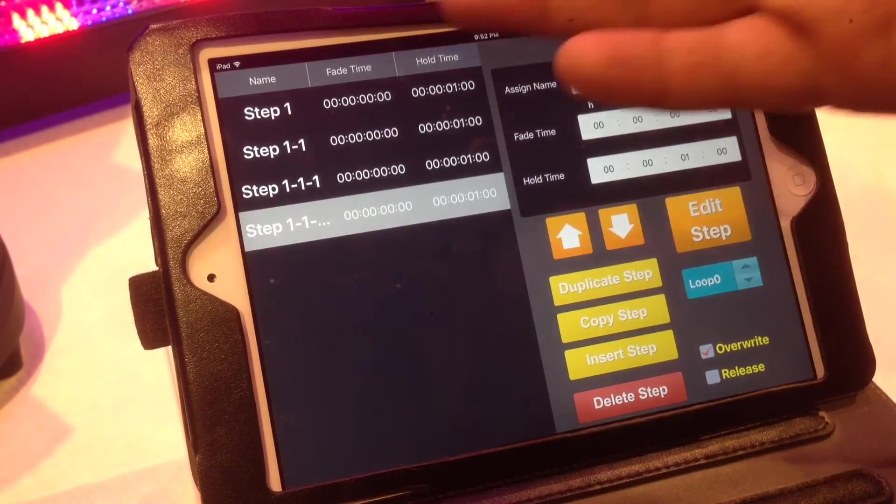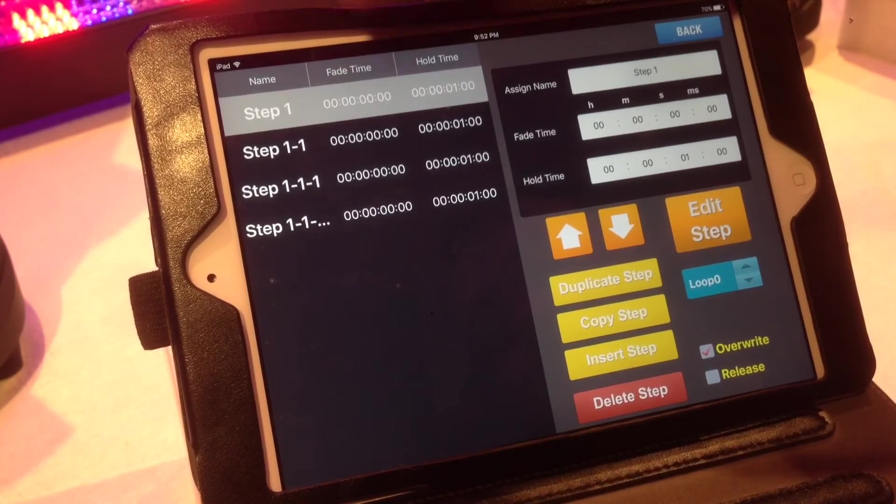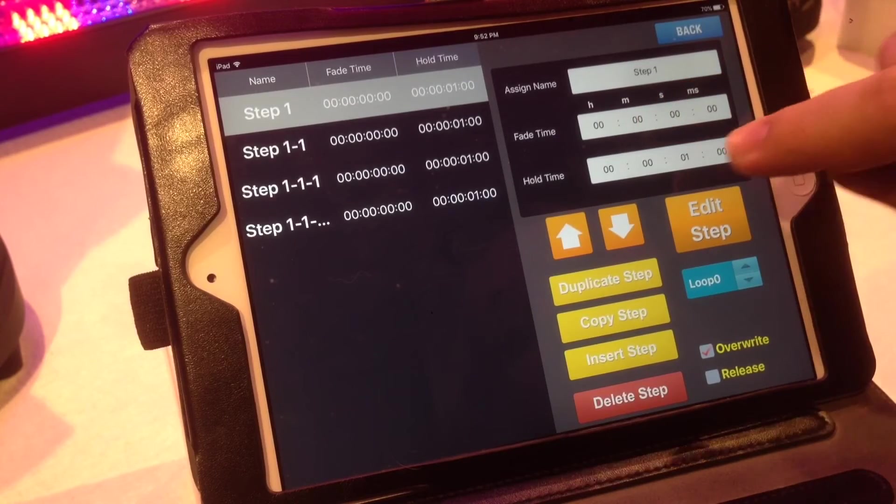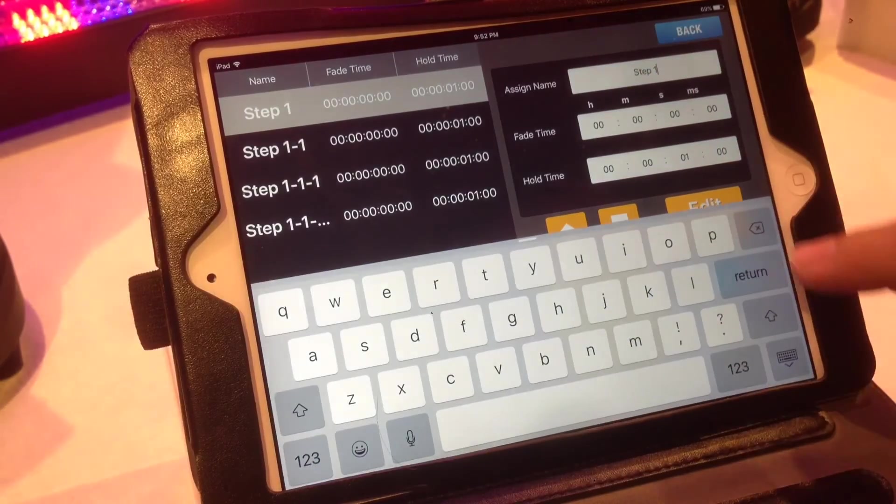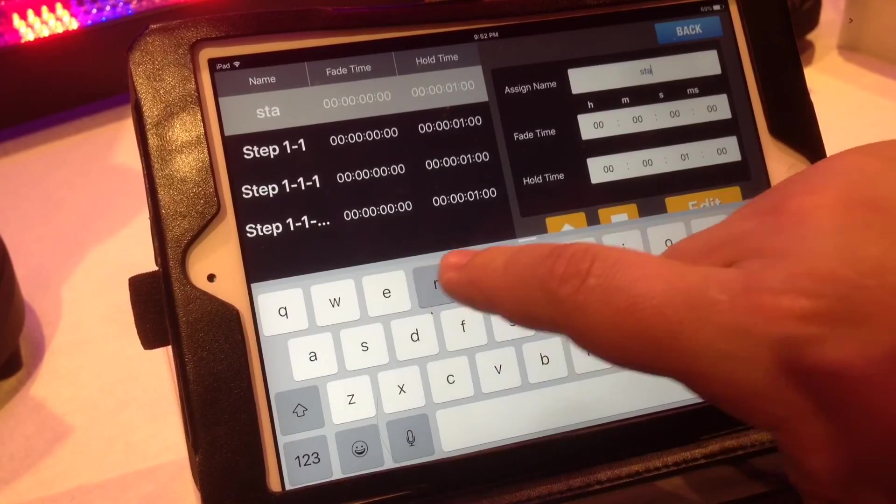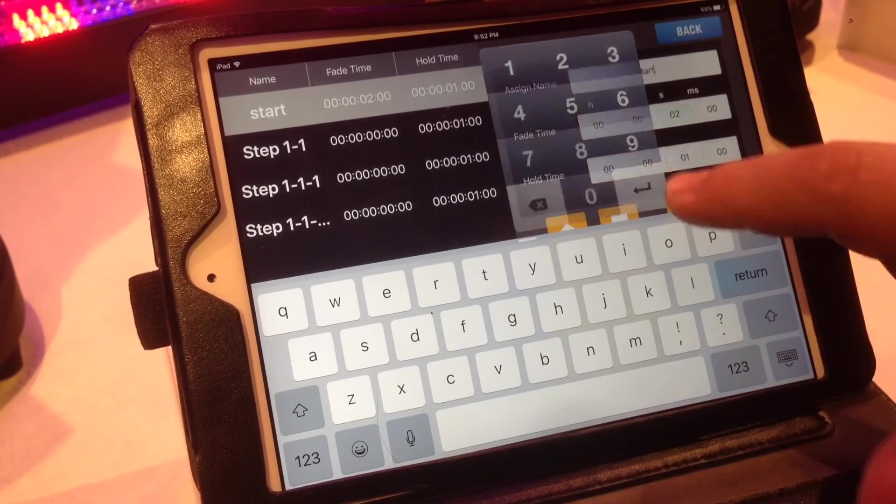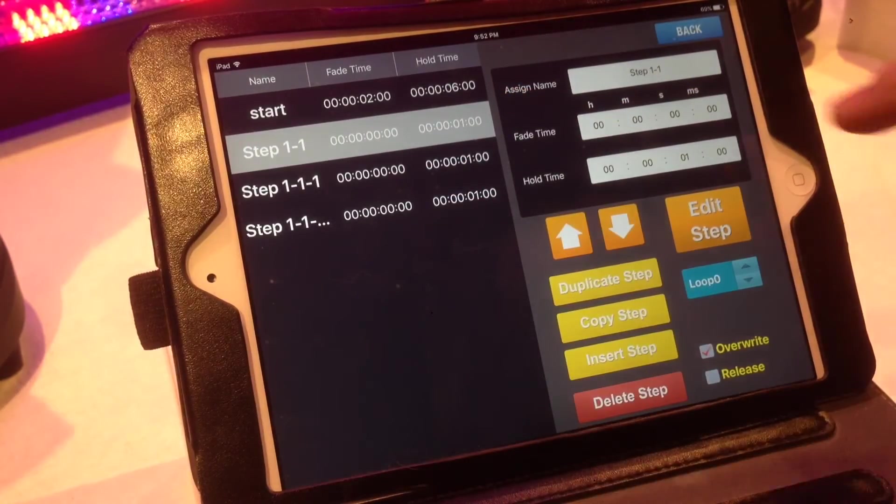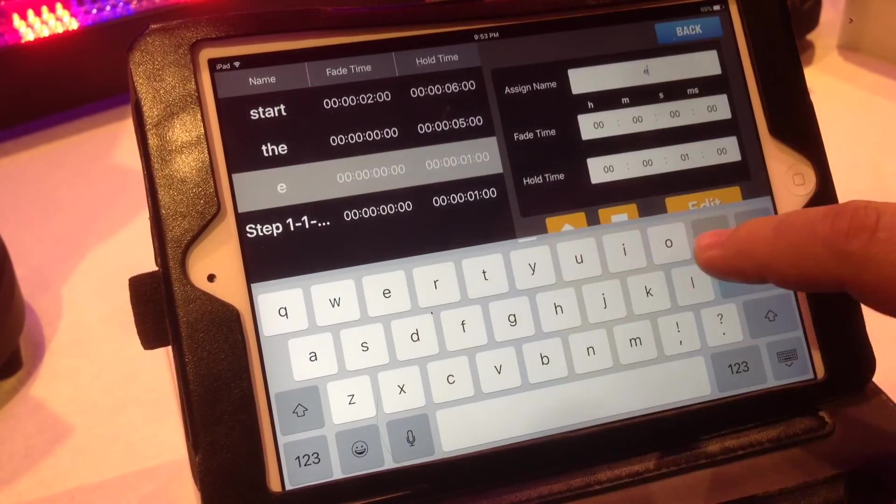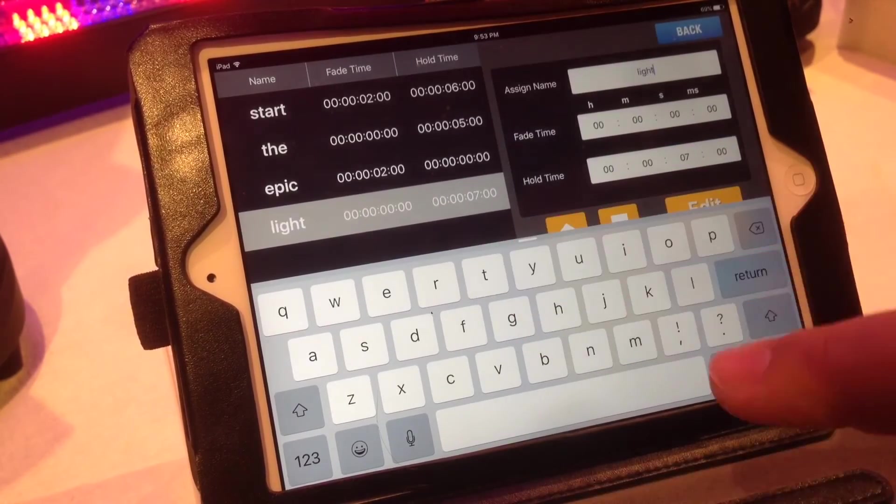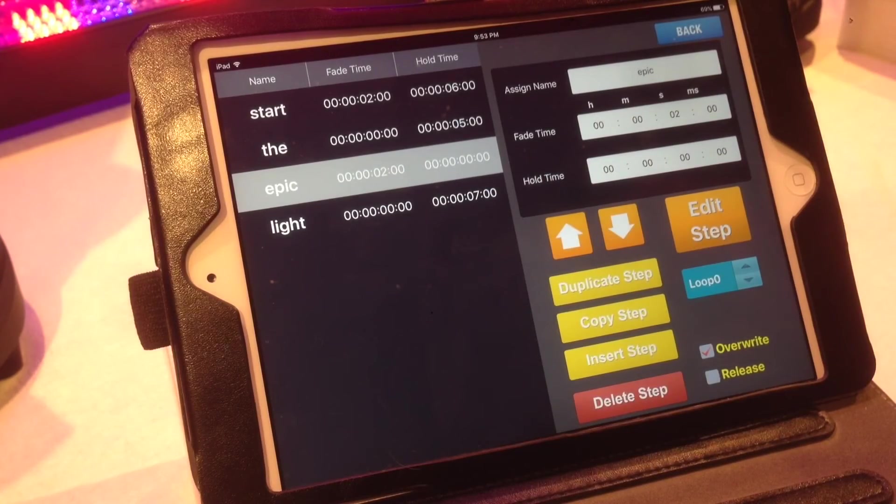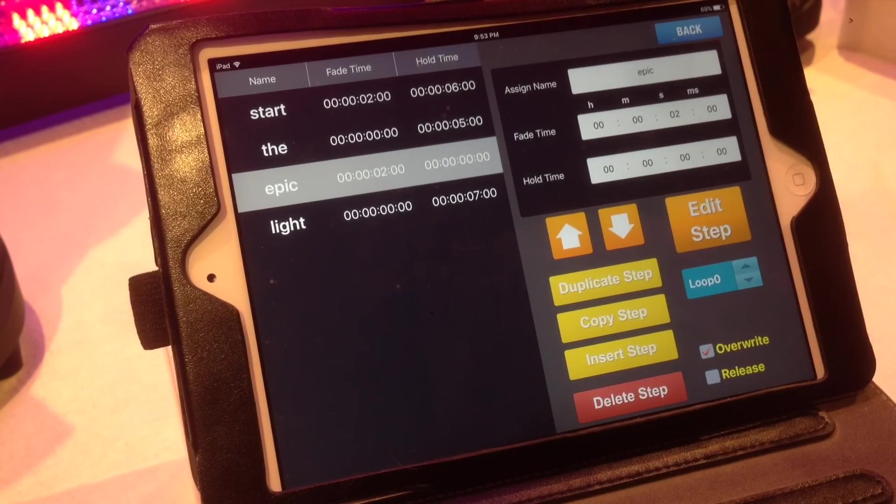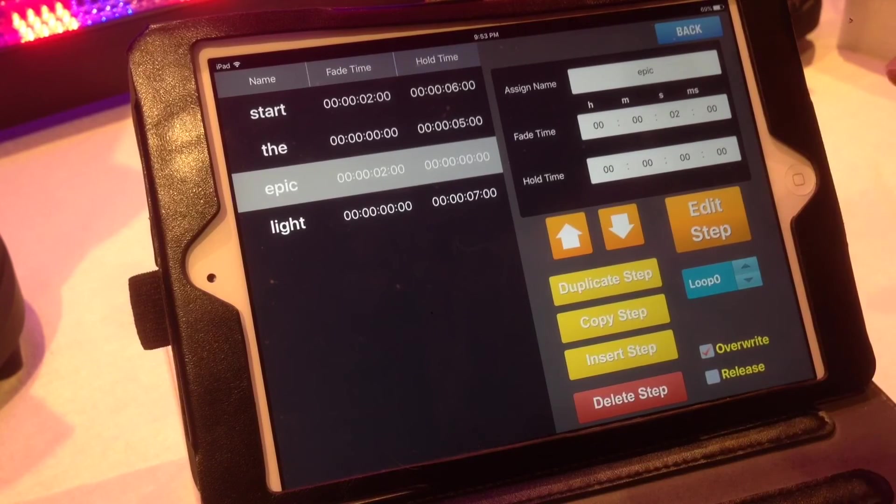All right, now that I have four cues set up, there's a few different options you have. So over here on the right-hand side, you can assign name, you can assign the fade time, or you can assign the hold time. So you can always say start, and I want it at a two-second fade. I want it to hold for six seconds. Now that I have each of those set, you can see it has a list of the stack and fade times, hold times, all up. You can do hundreds of cues and hundreds of unique steps per program.